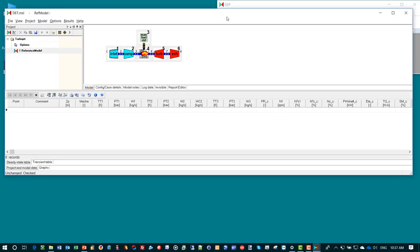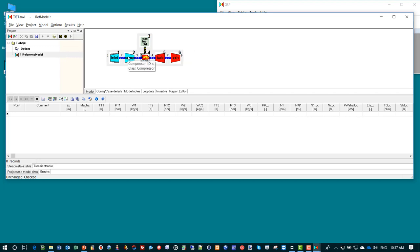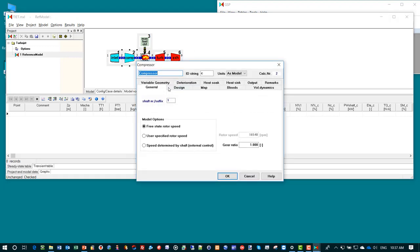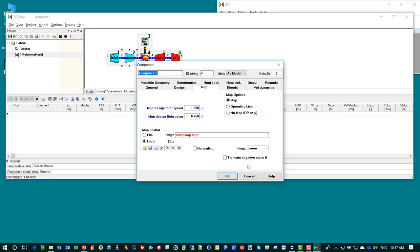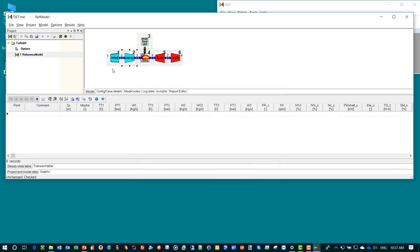Here you see the model panel with all the components configured: inlet compressor, combustor, turbine exhaust and a component to control the fuel flow. All these components are pre-configured with general data, data for the design point or cycle reference point, and also with map data to enable the model to simulate off-design performance.